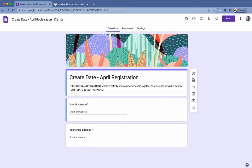Alright, so we are going to go over very quickly how to limit responses in Google Forms because this does not allow us to natively.